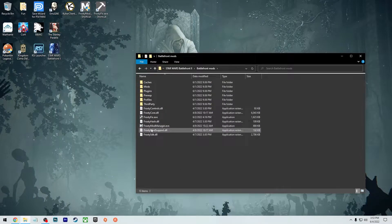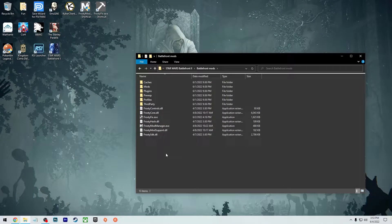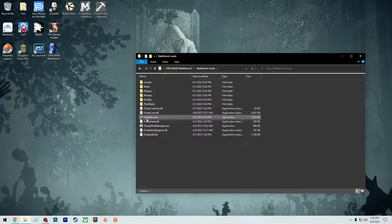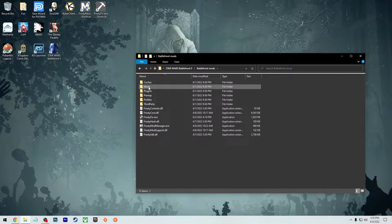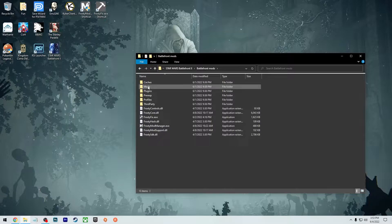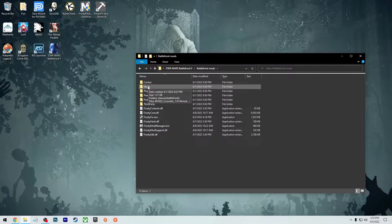So as you can see, I got the Frosty Mod Manager right here, along with the Frosty Fix, which I also put in the same folder. I made a separate mods folder for the actual mods that you're going to be downloading, which I will show in a second.